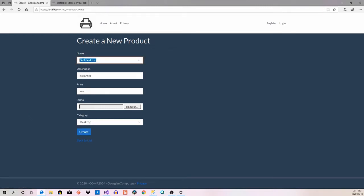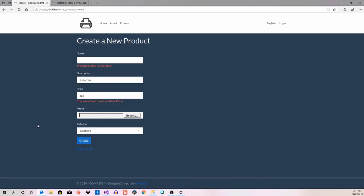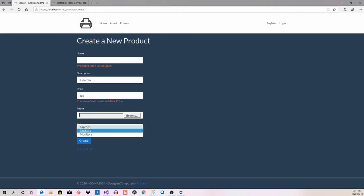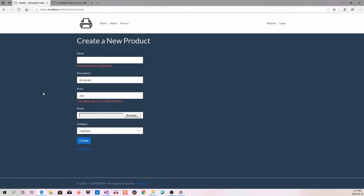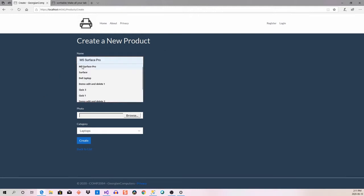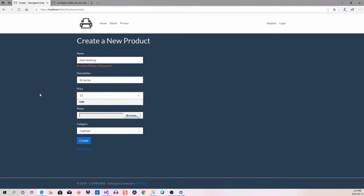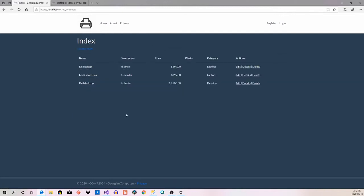Let me remove that for a second because I want to talk about validation. If I try to create without filling things in, you'll see two possible issues right away: a required field error, and an error because the price field is looking for a number. Notice the products I've created are in alphabetical order — those are some of the changes I was able to make.